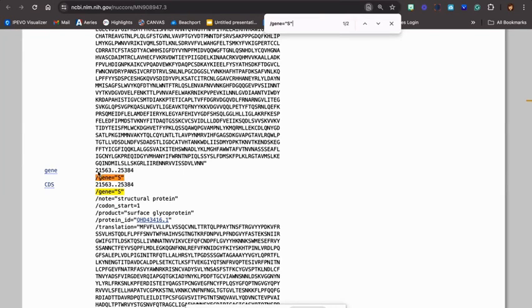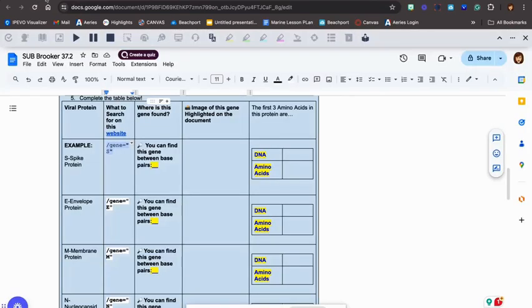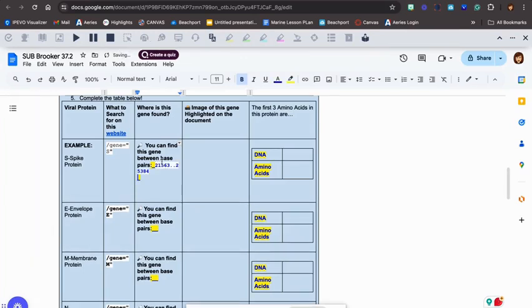And it's between DNA bases 21,563 and DNA bases 25,384. I wrote that on a scratch piece of paper. Now I am going to go here. I'm going to copy and paste these numbers. The range is like the address where you can find the gene. I'm going to copy and paste that. And it says right here, you can find this gene between these bases.